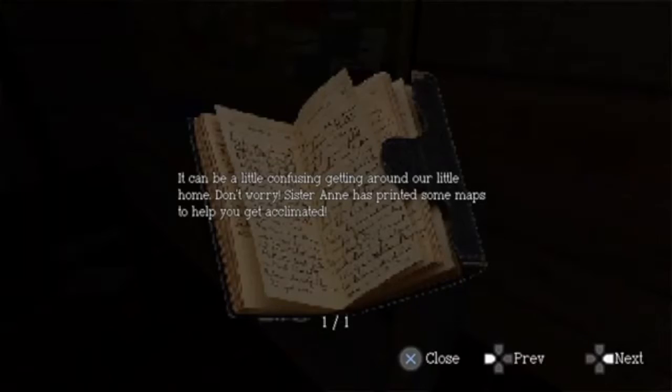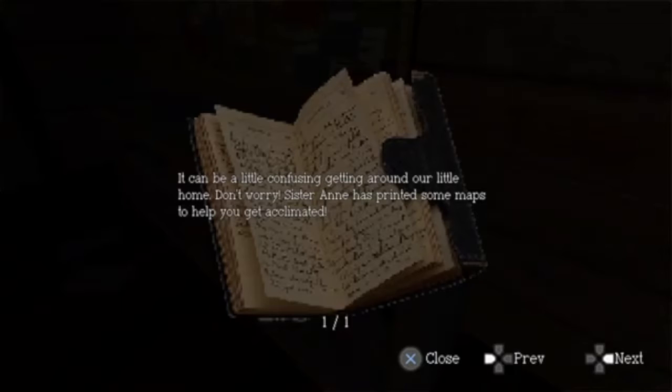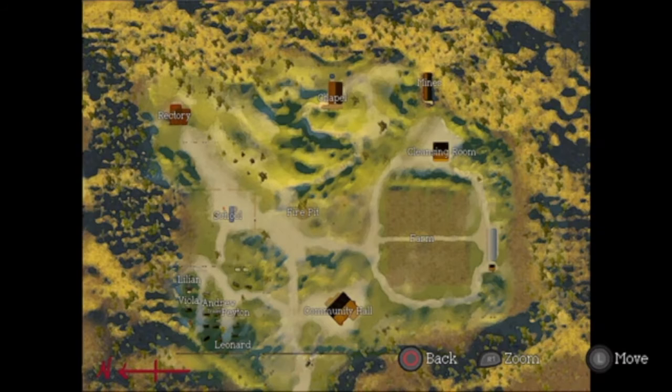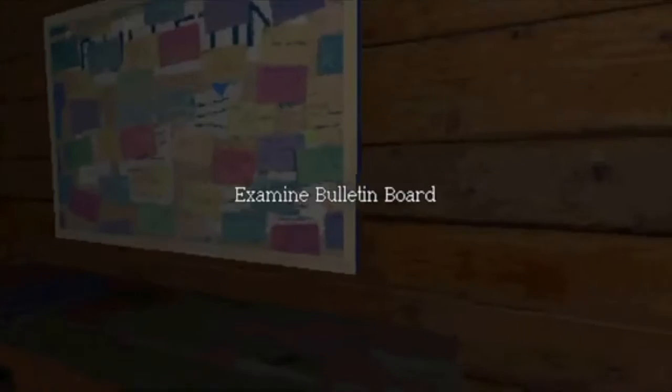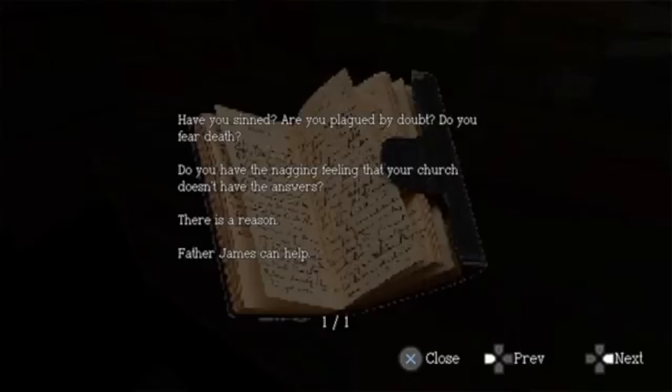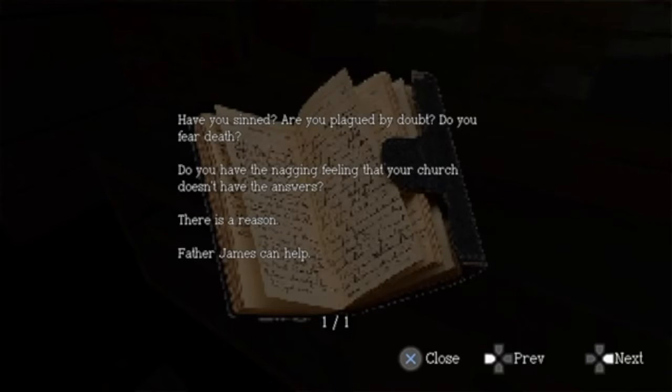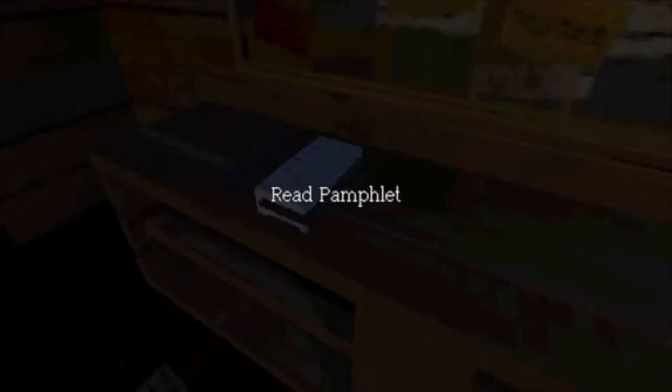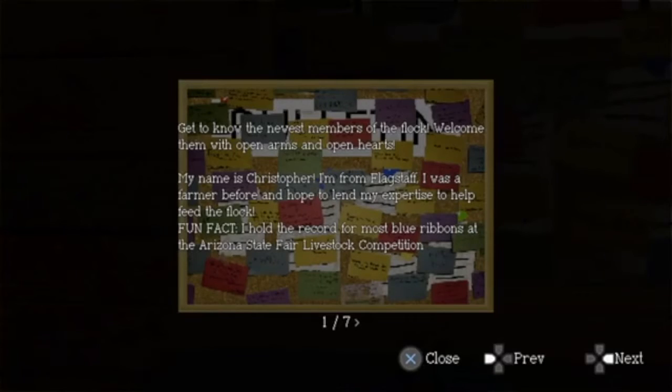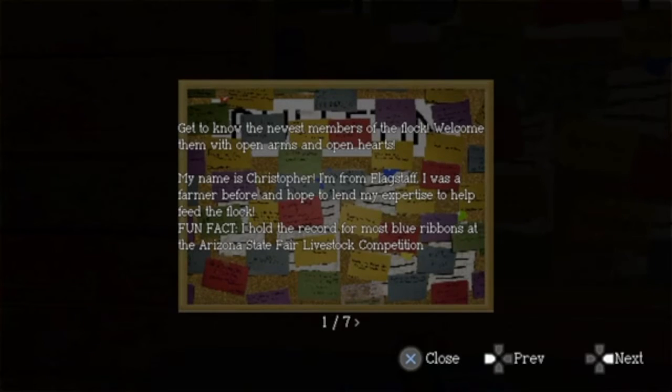Let's go get that key before we keep on exploring. I just want to turn this light switch on. Oh, pick up this map as well. It can be a little confusing getting around our little home, but don't worry, Sister Anne has printed some maps to help you get acclimated. Sorry, I don't know, but I like this song. Read pamphlet: Have you sinned? Are you plagued by doubt? Do you fear death? Do you have the nagging feeling that your church doesn't have the answers? There's a reason Father James can help.